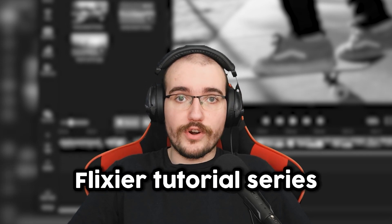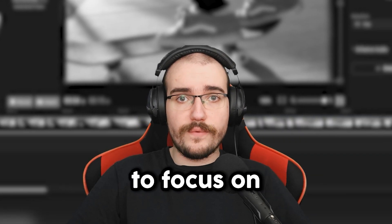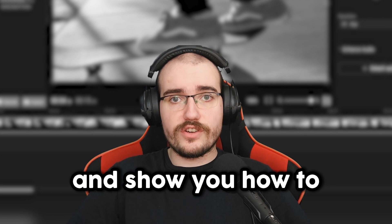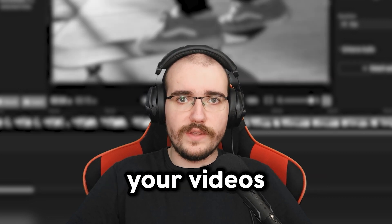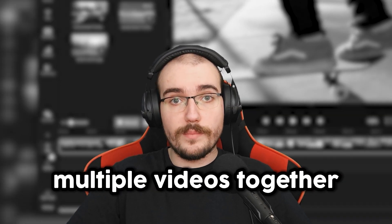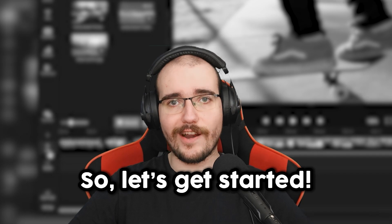Welcome to our Flixier tutorial series. Today we're going to focus on the essentials of video editing and show you how to cut, trim and split your videos, as well as how to combine multiple videos together. These are key skills for any video editing project and we're here to make them easier for you to understand, so let's get started.